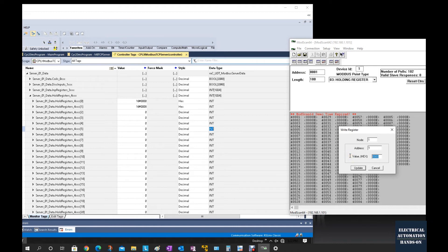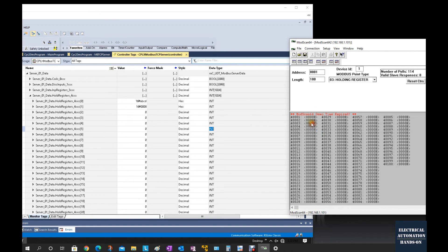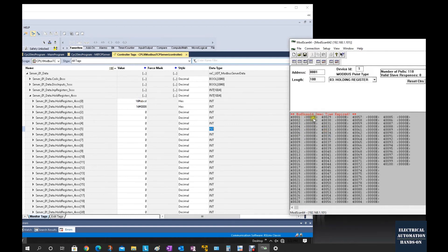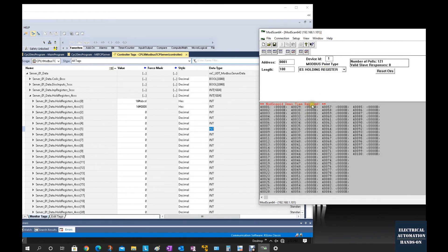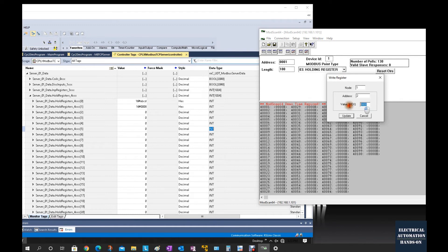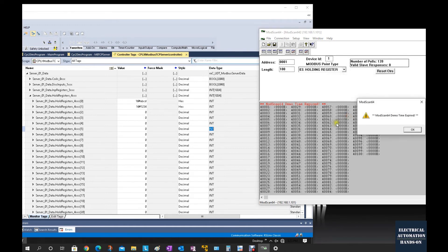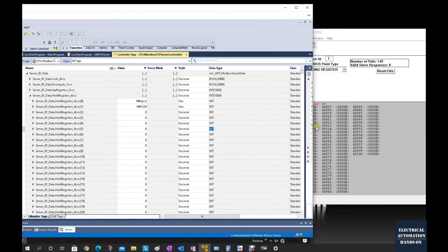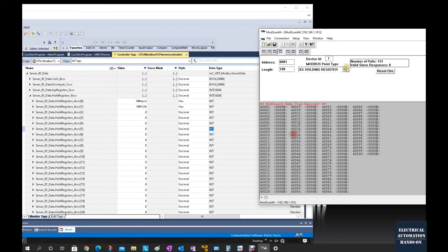If we switch to function code 03 Holding Register, this area automatically selects the 40,000 Modbus address. Now if I double-click and type in ABCD as a hex number, the data is sent here. However, the reason it doesn't show up yet is because the demo time expired. I need to restart the software and reconnect. If we send a second value — for example, 1234 hex — we can see this hex data is also sent here. It's not reading back because it shifted to demo mode.